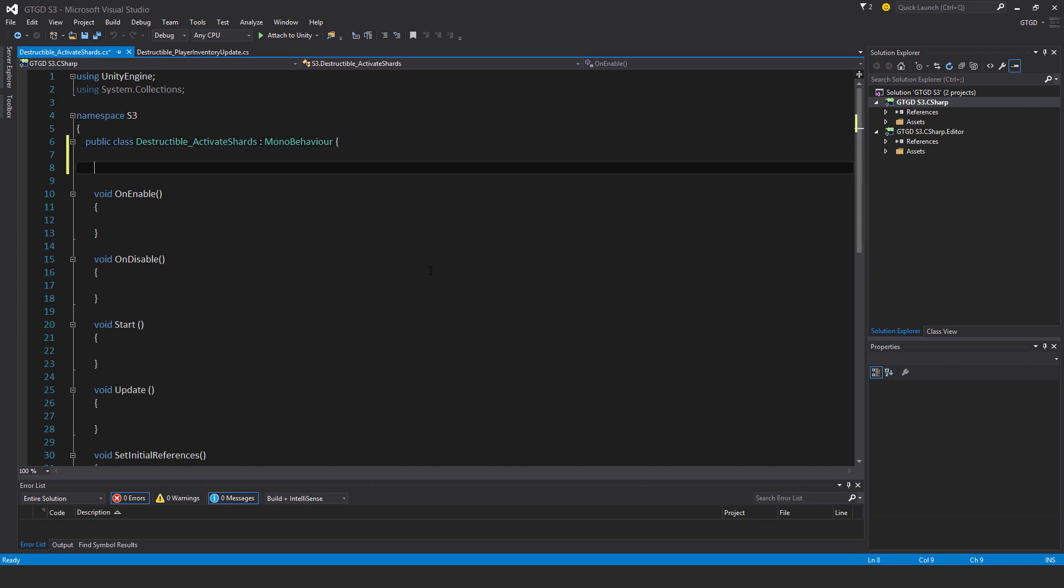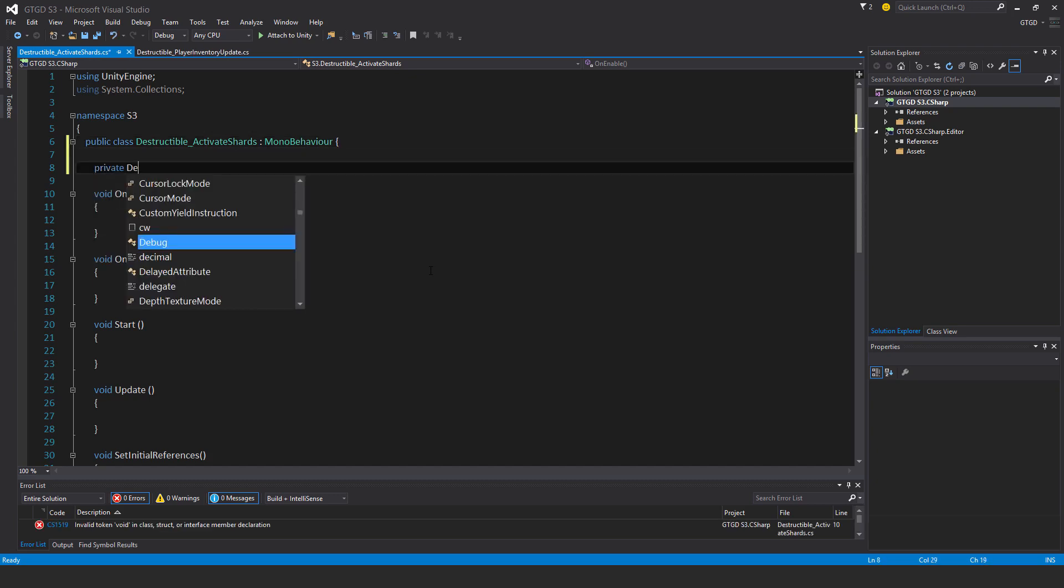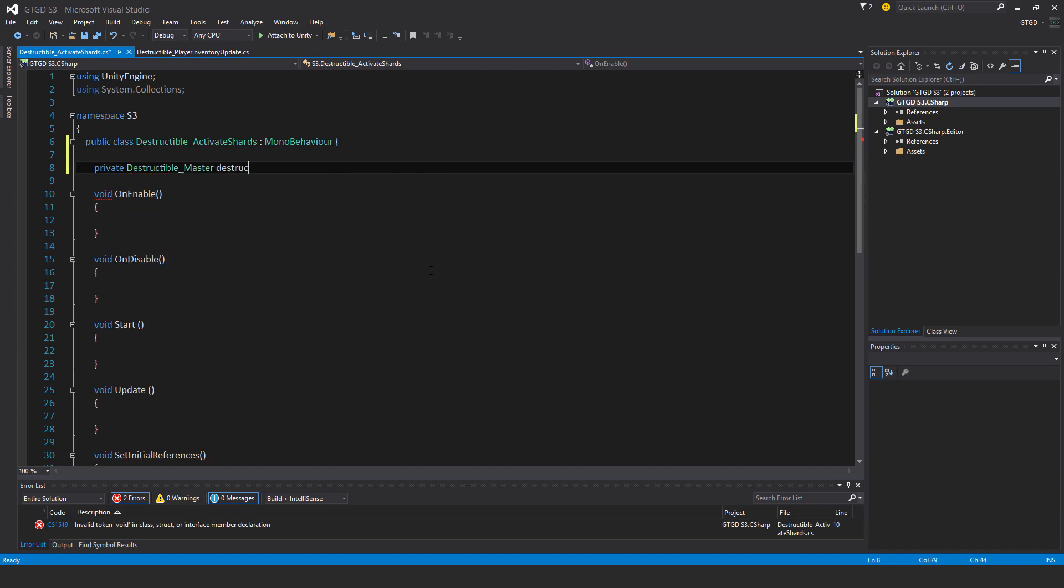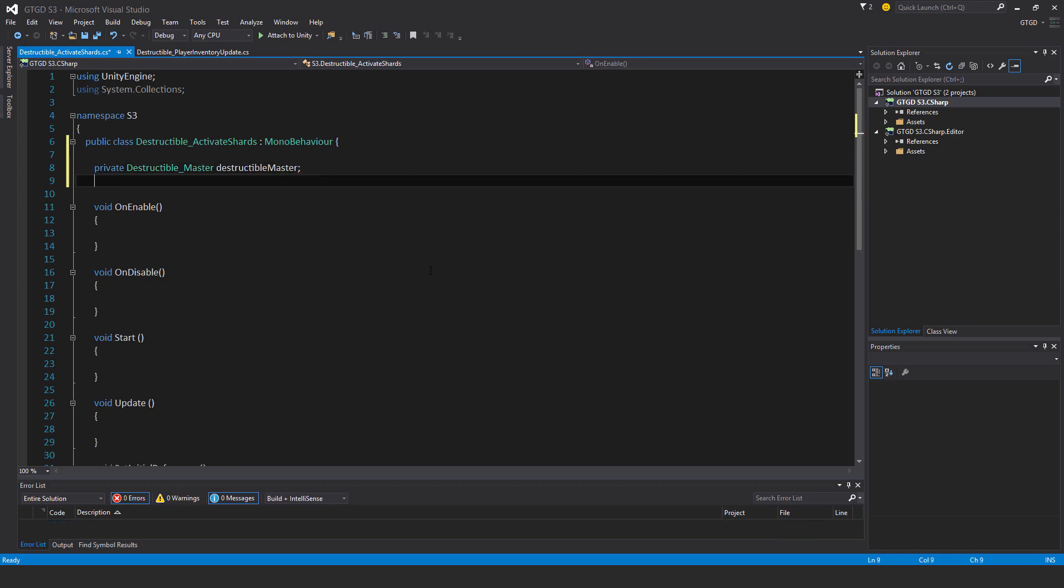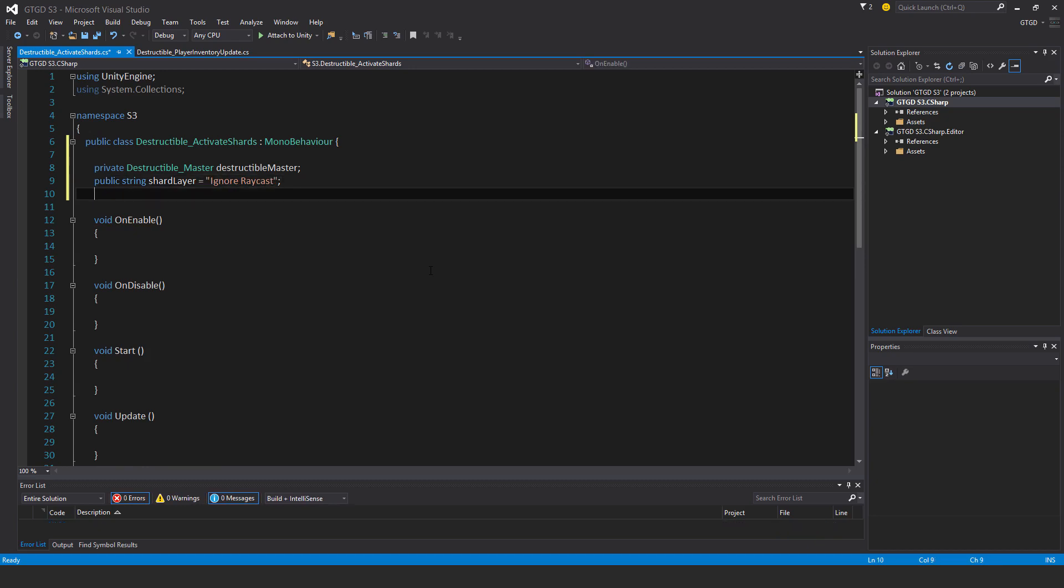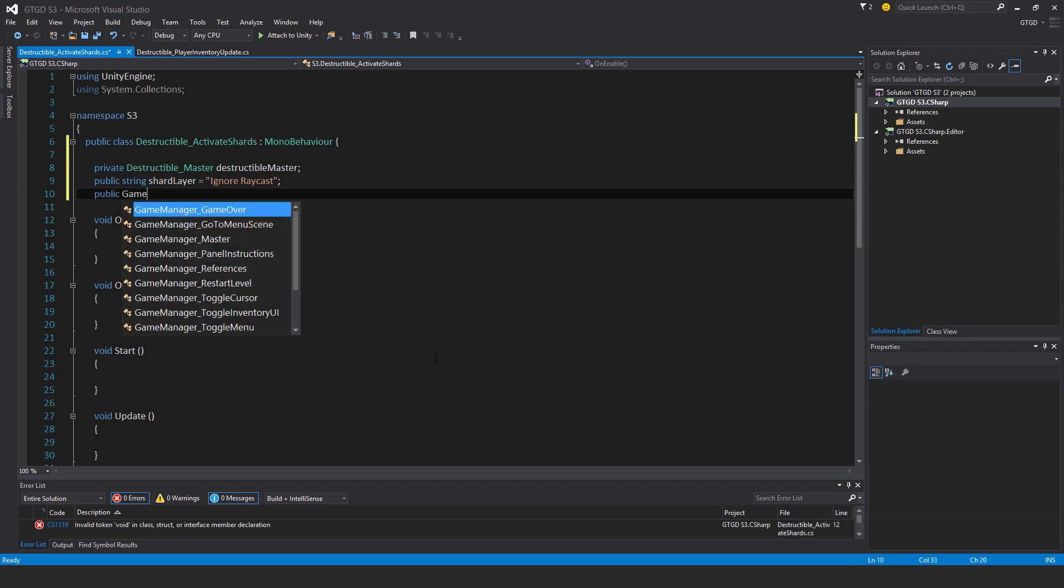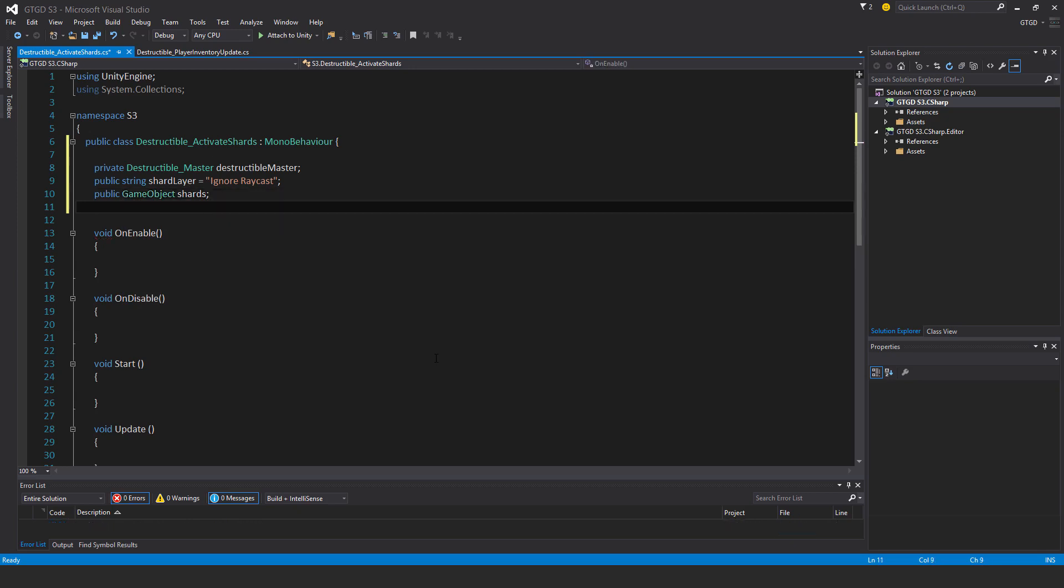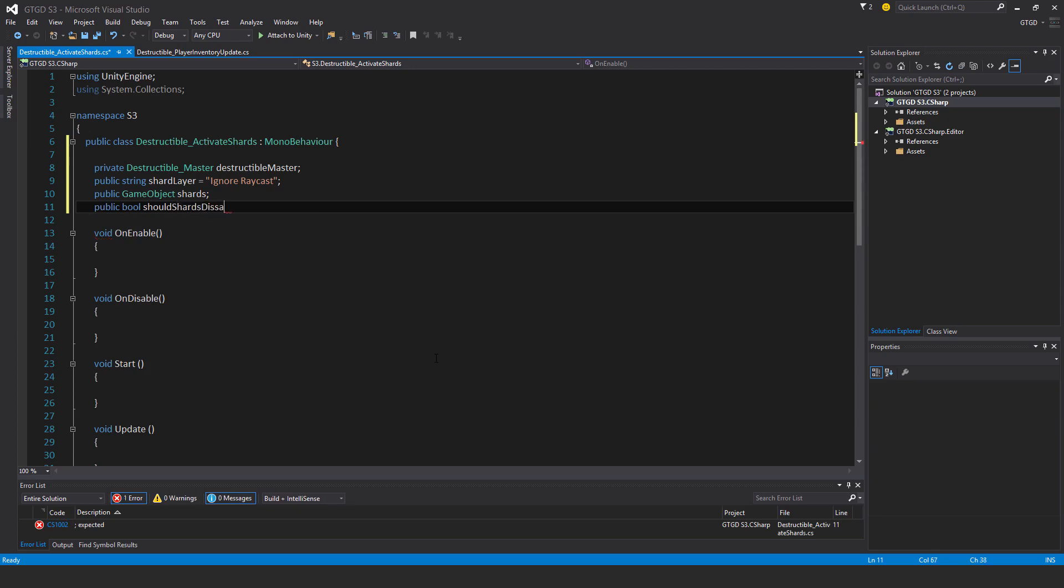Private destructible master, destructible master. Public string shard layer, I'll just call this one and I'll type in ignore raycast as the default. Now I could use a layer mask here but I'm not because for some reason in this version of Unity there's a bug and sometimes the wrong layer gets assigned even though it's selected in the inspector. So I'm just using a text, a string and it's easy enough to assign as well. So public game object shards, public bool should shards disappear.